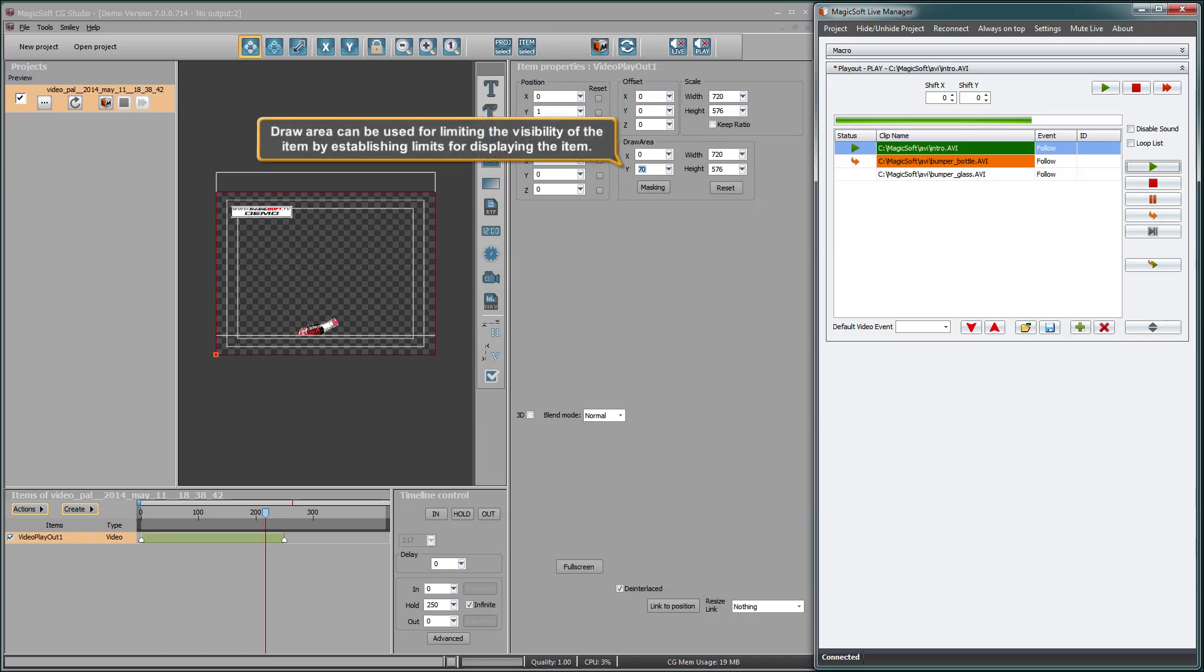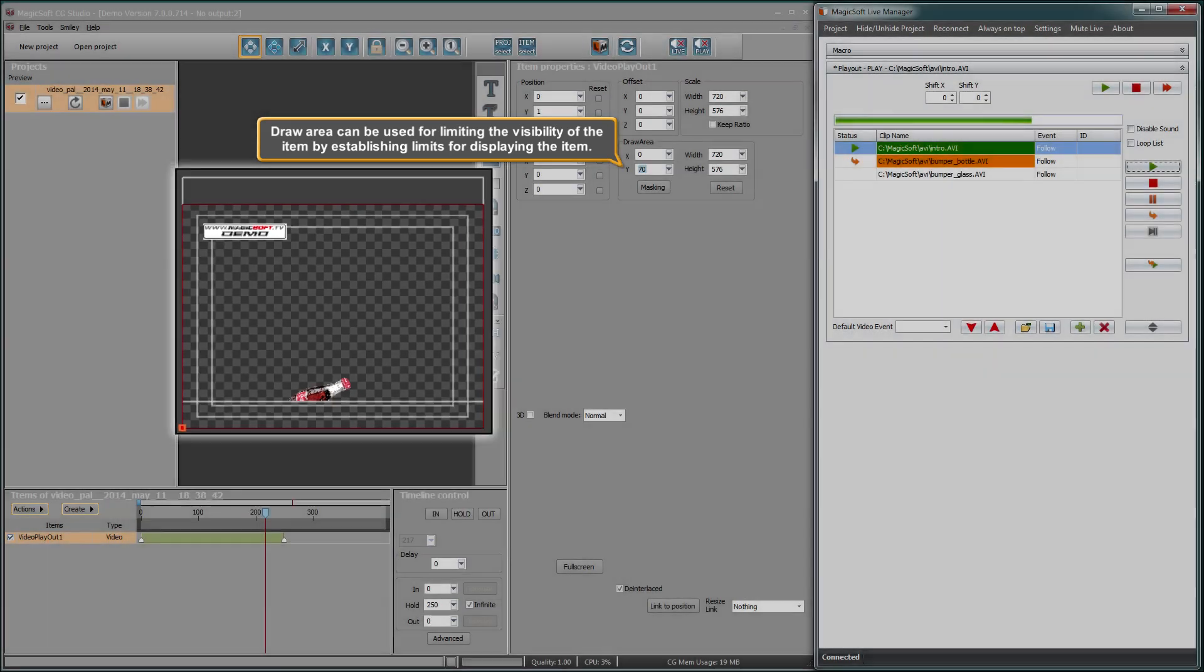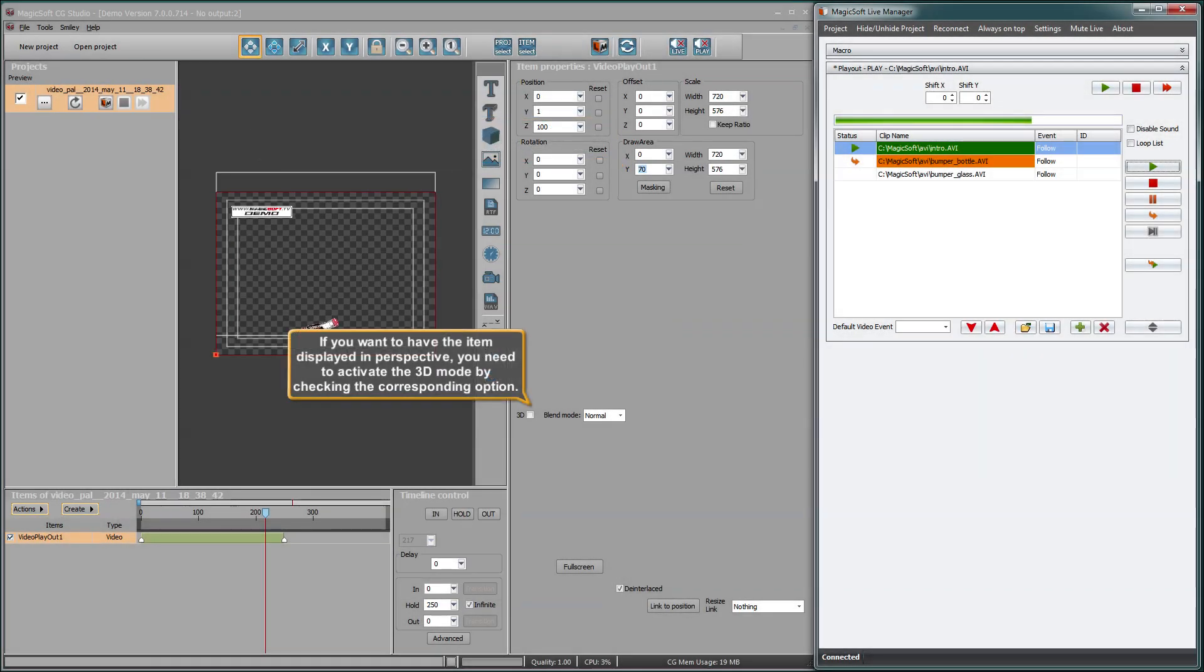Draw area can be used for limiting the visibility of the item by establishing limits for displaying the item. If you want to have the item displayed in perspective, you need to activate the 3D mode by checking the corresponding option.